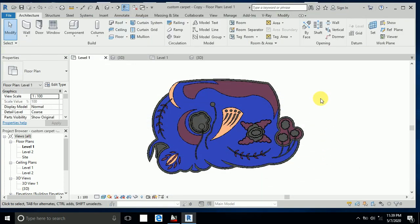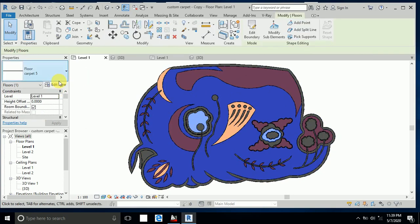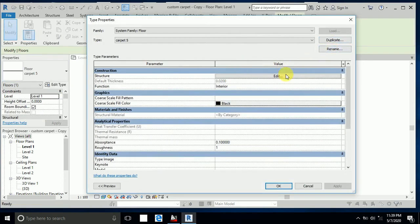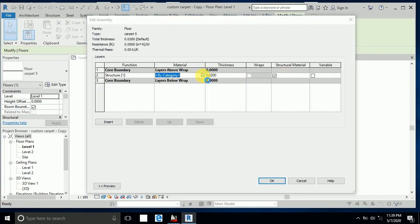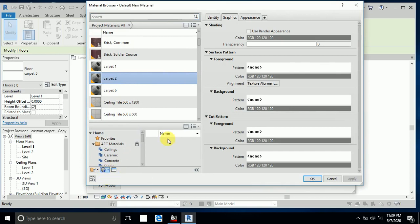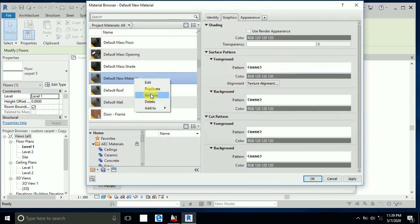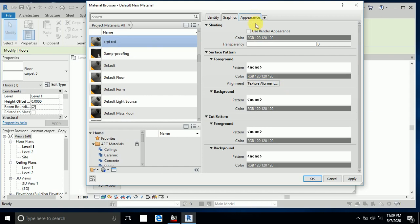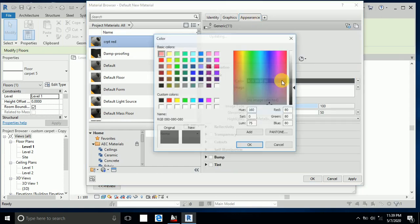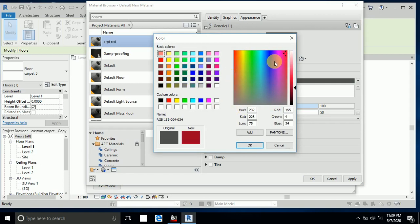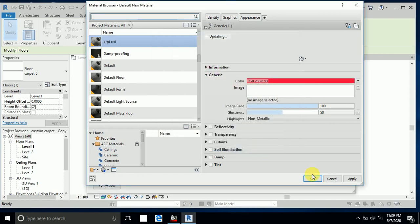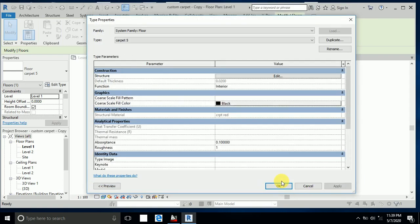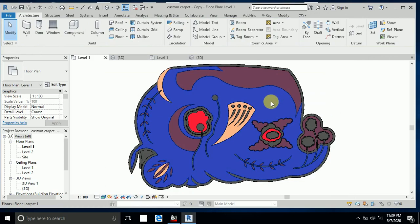Now I click Carpet 5 — I edit and click on Material. I create a new material and rename it 'Carpet Red'. In Appearance, I click on red, then Apply and OK.